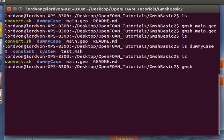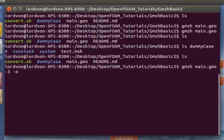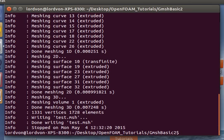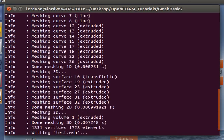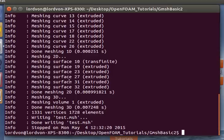So let's go ahead and do that. So let's do gmesh main.geo, three dimensions, and output test.mesh. So you can see it successfully wrote out the mesh.